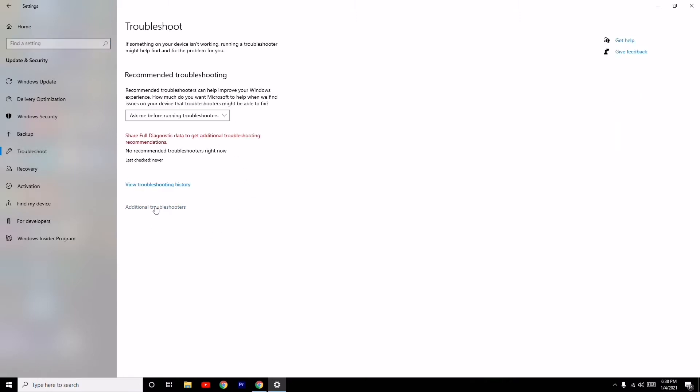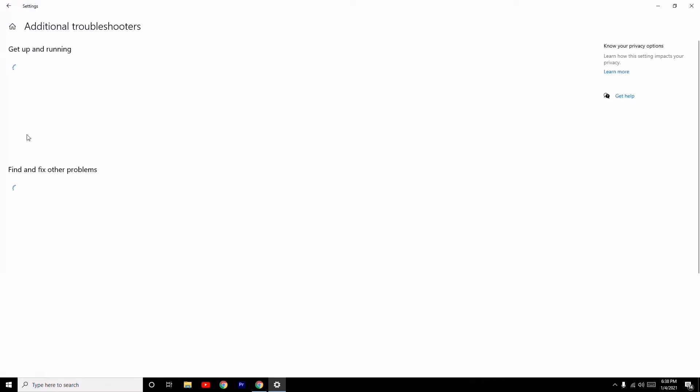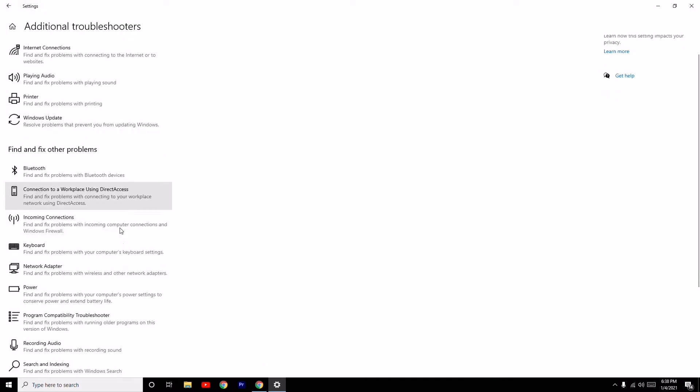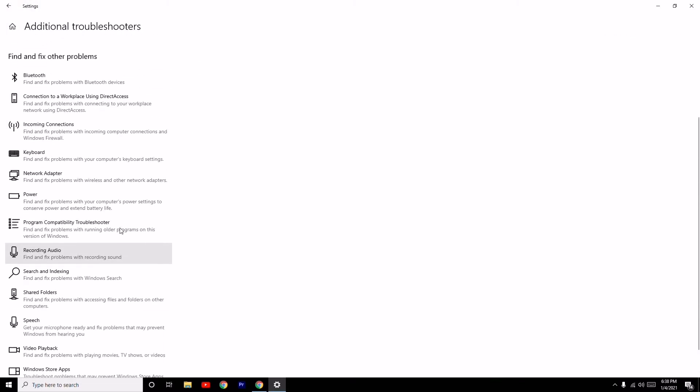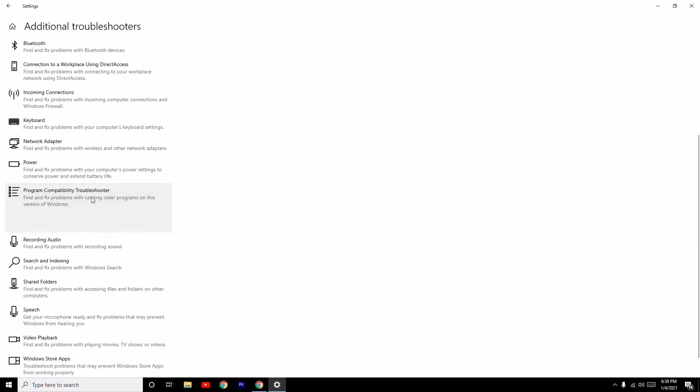Navigate to Additional Troubleshooters. Scroll down under Find and Fix Other Problems and select Program Compatibility Troubleshooter.